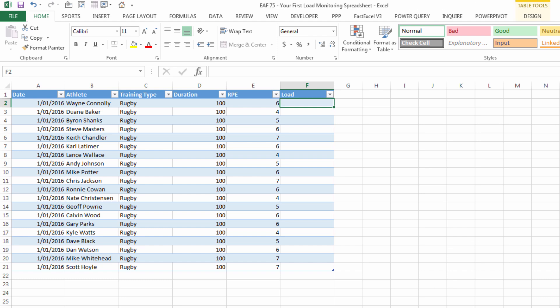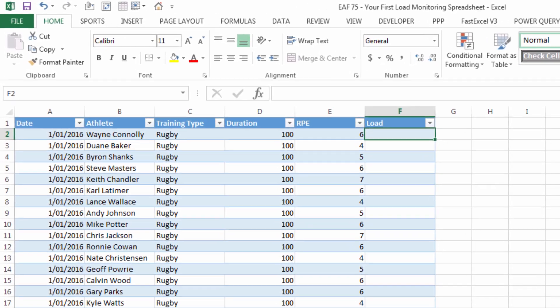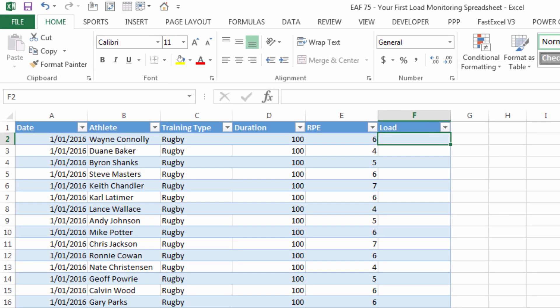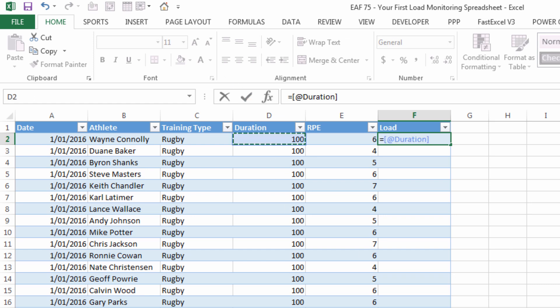Which means using the standard formula of duration times RPE we can calculate load. Now if I type equals and I click on the duration in the same row up in the formula bar it's saying at duration that's the way that Excel references a column.